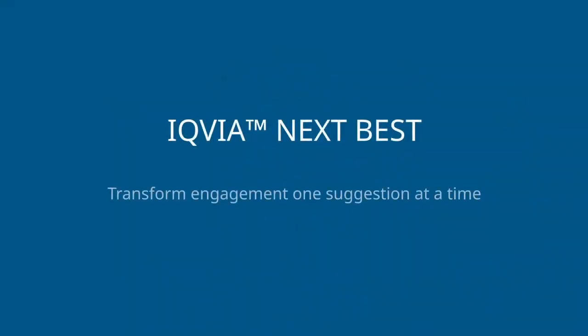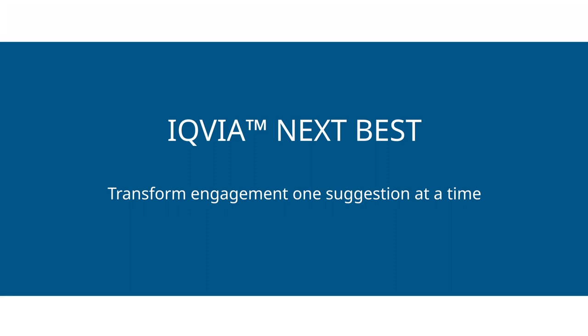IQVIA Next Best. Transform engagement. One suggestion at a time.